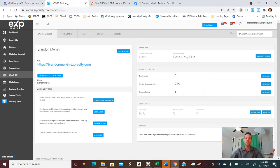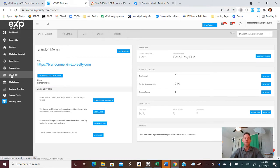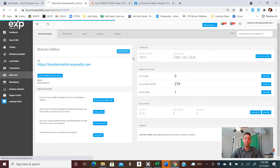All right, so once you have your KVCore system up and running, you'll want to go to the Web and IDX slide, click that, and then the Edit Settings button.